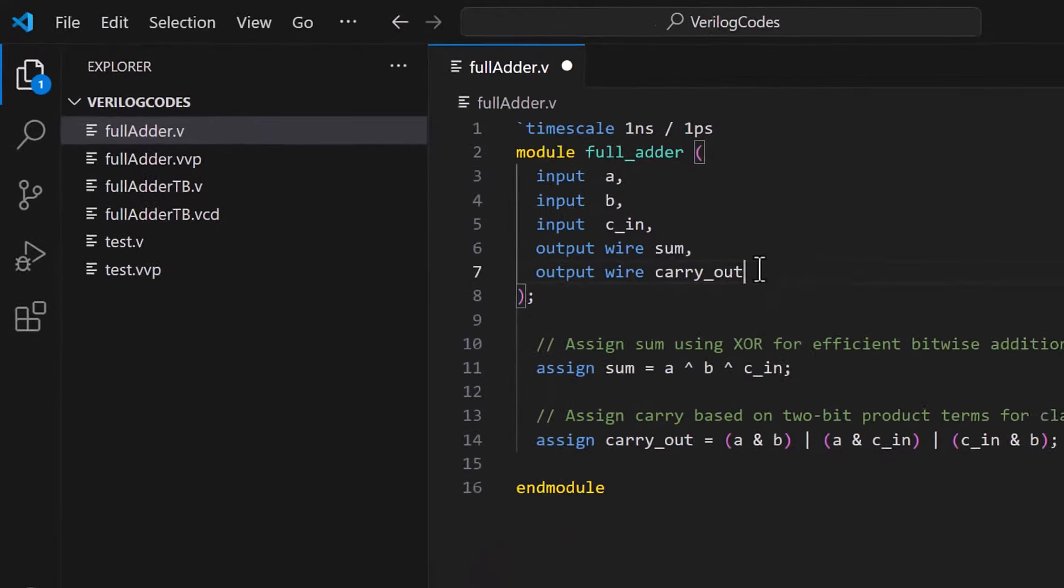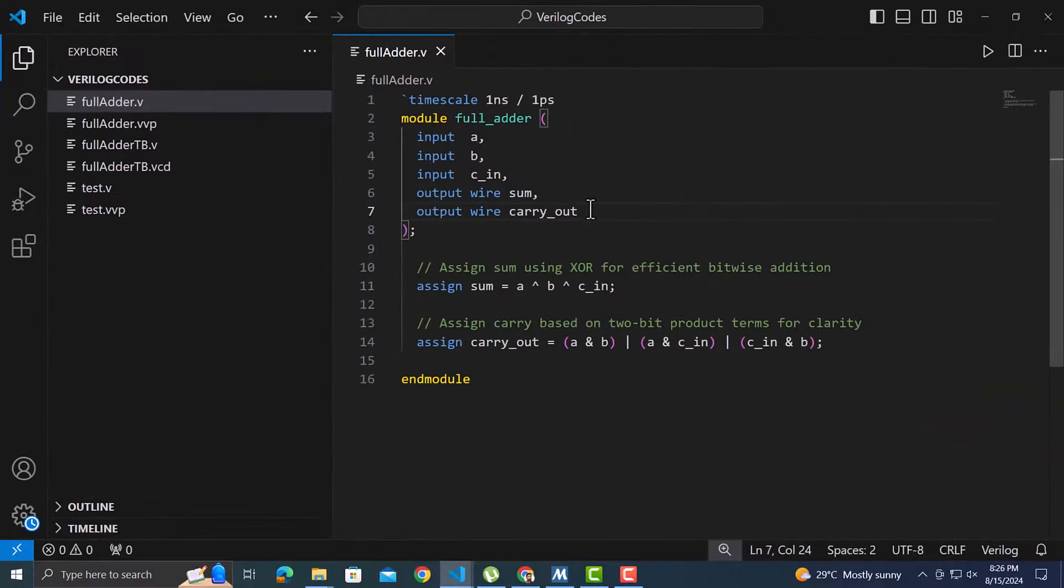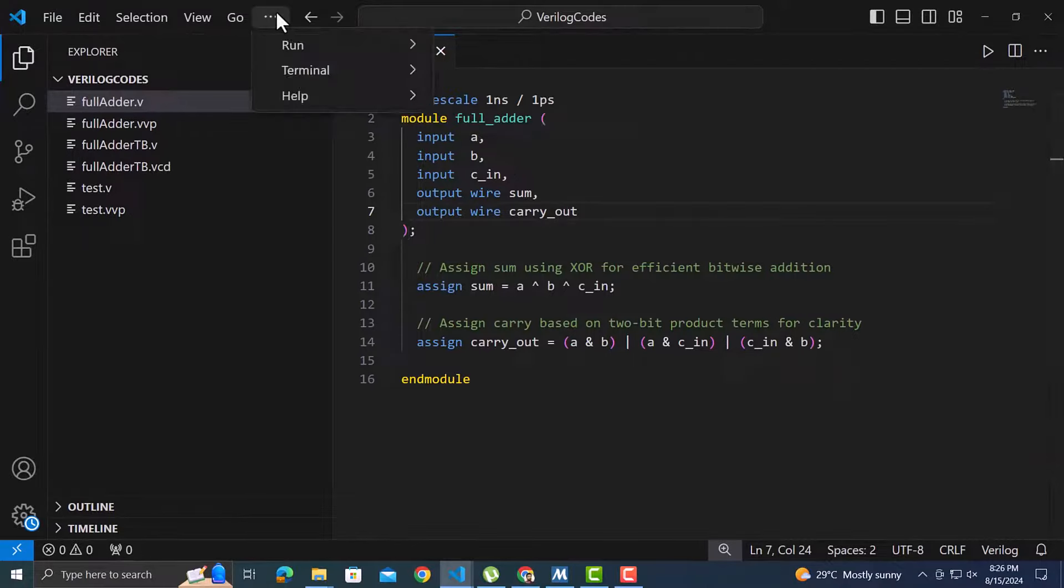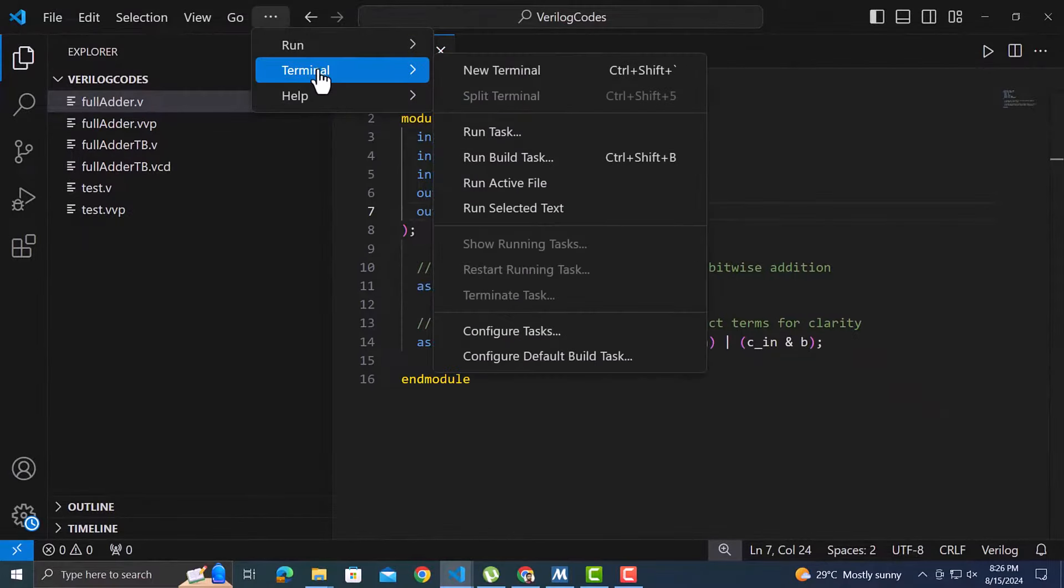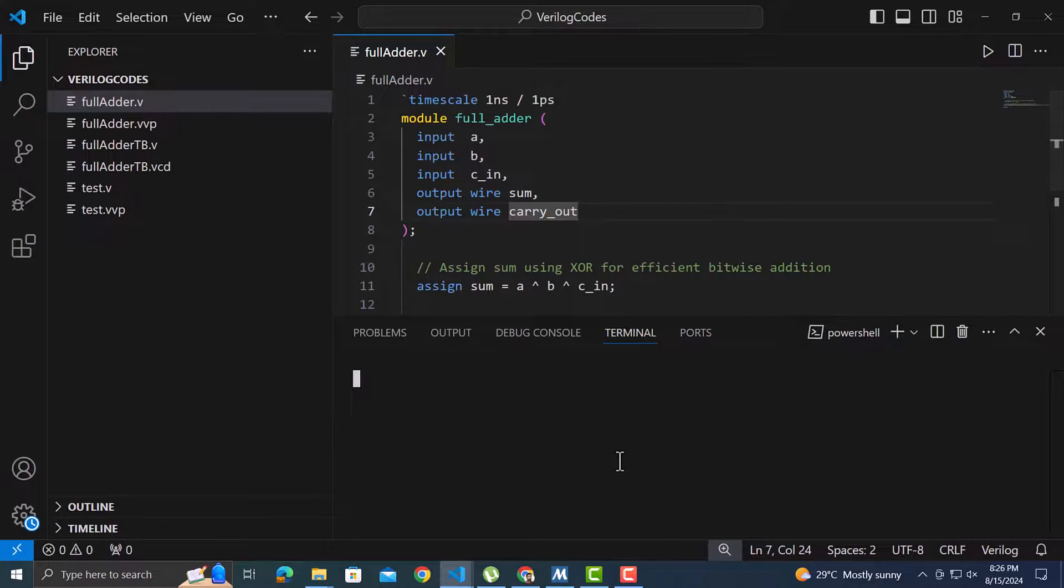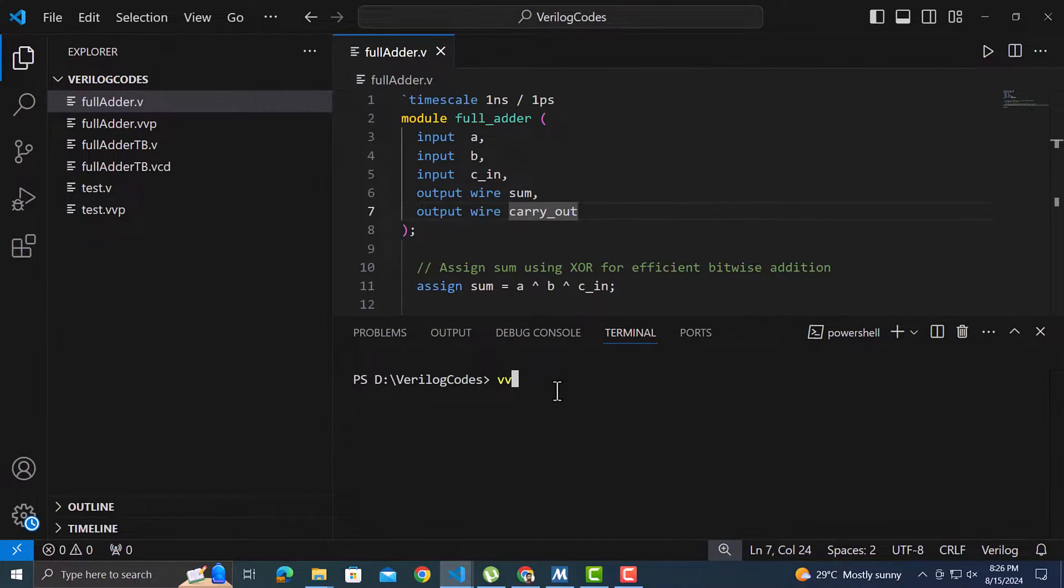To run the code we will have to use the commands on the terminal. For that go to terminal from the menu bar. And here we can write the same commands as we used earlier. Let's quickly run the test Verilog file which prints hello world.